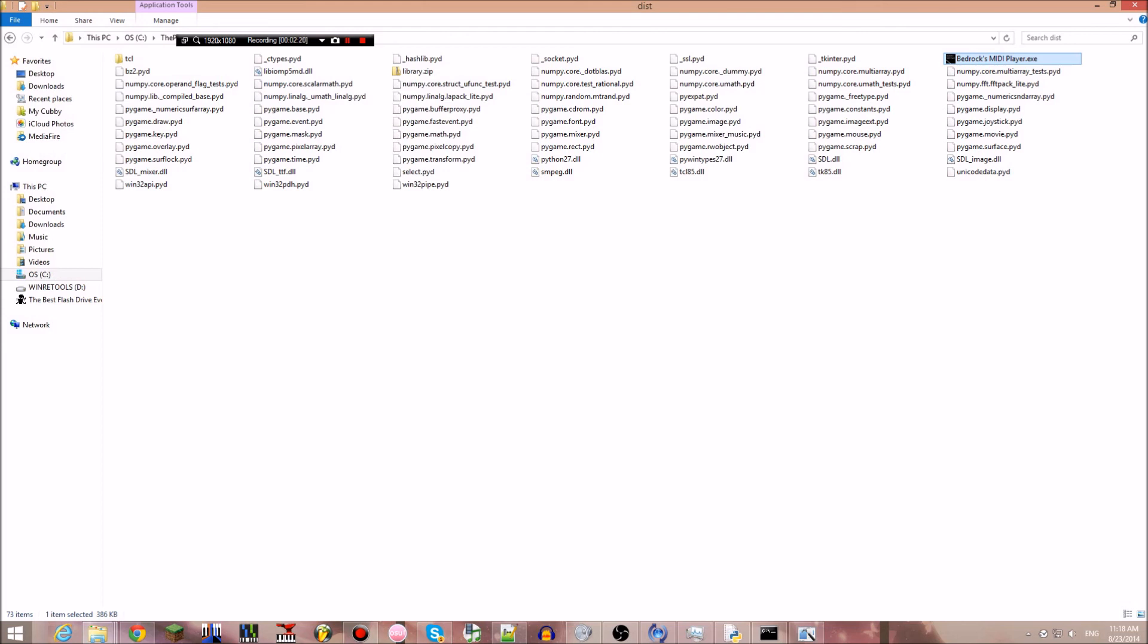That's what I have so far. I'll probably update this, but this is just a starting point for a MIDI player. Thanks for watching.